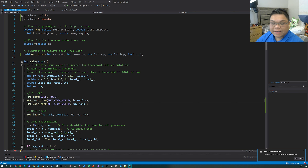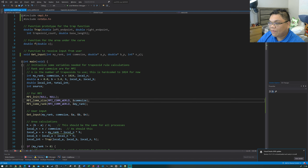Hello class, this is ESC 5250, Sections 1 and 60, Week 11, Fall 2023.